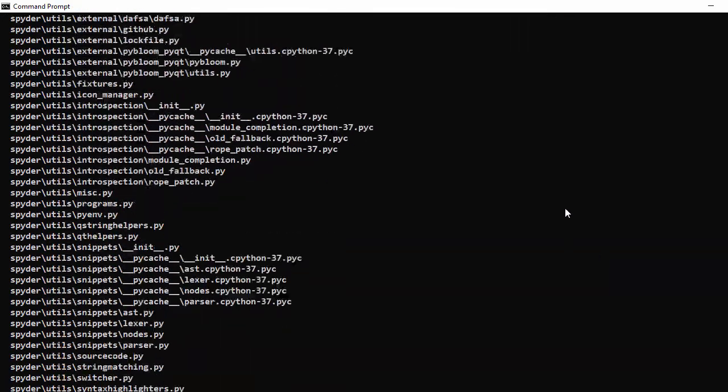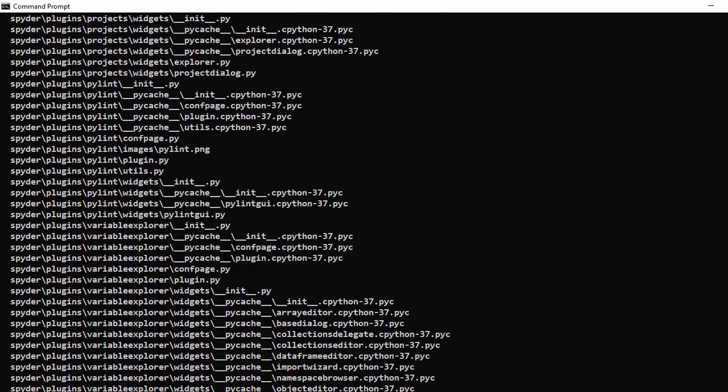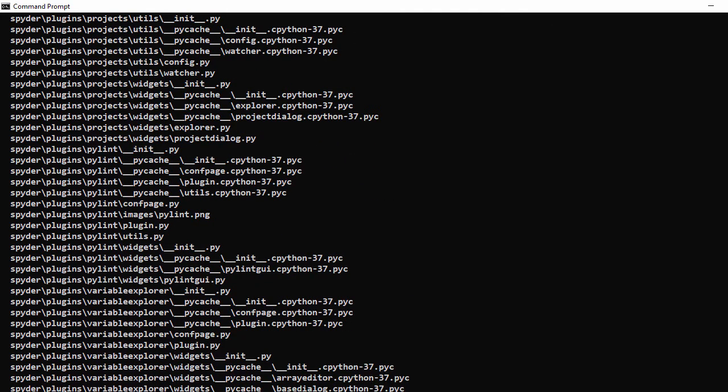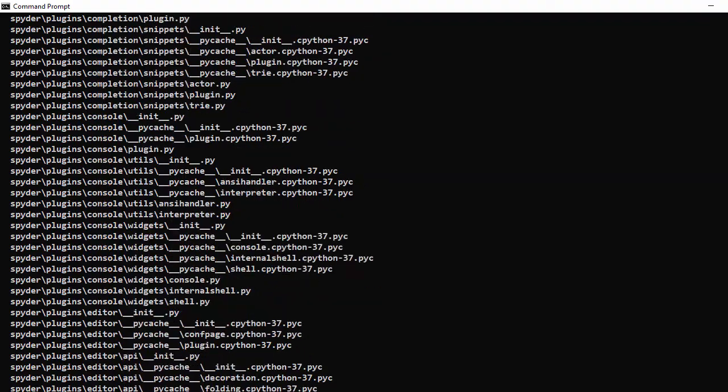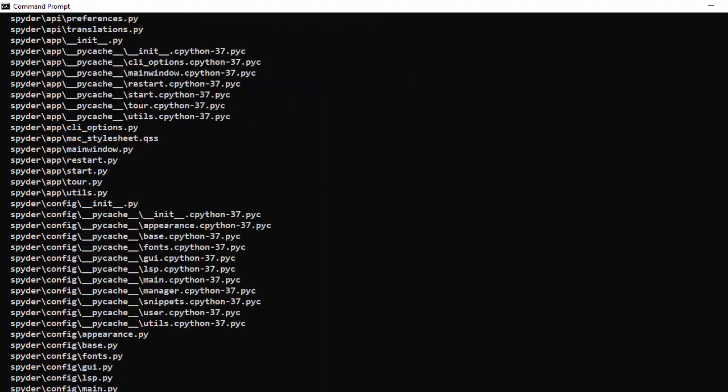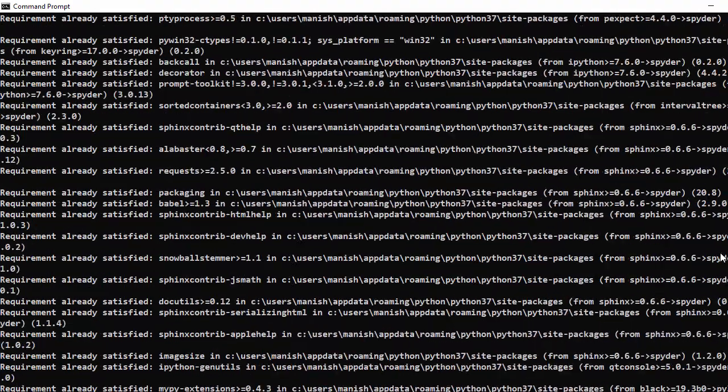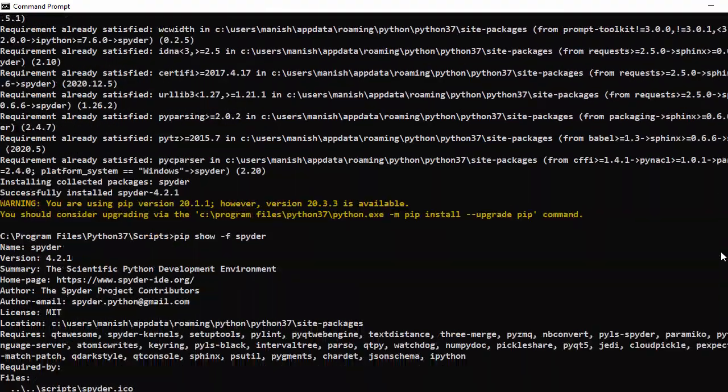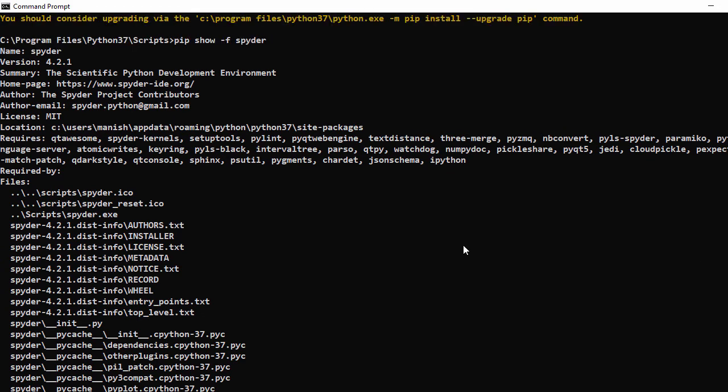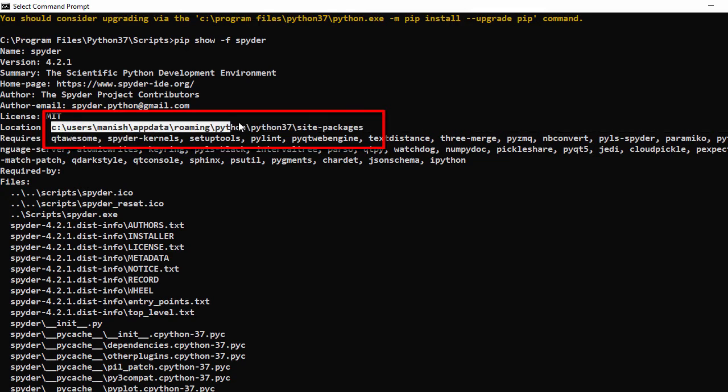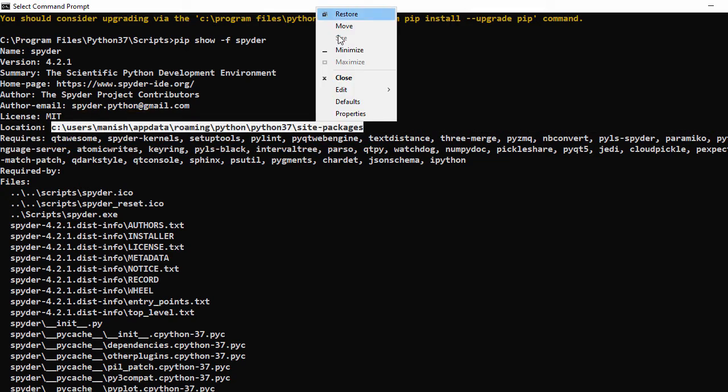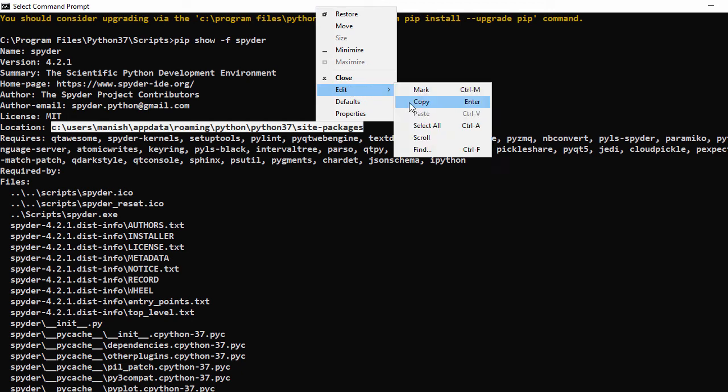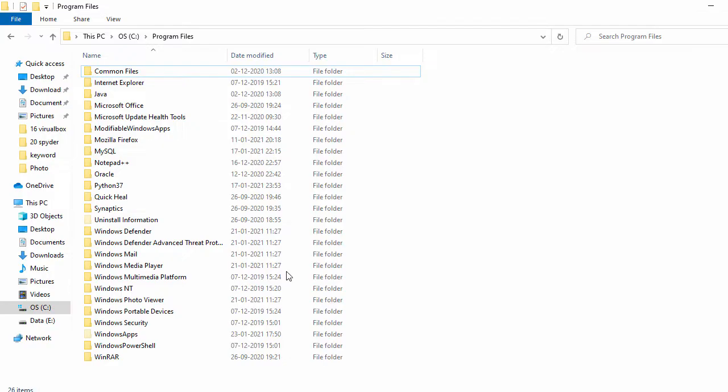So if I scroll up, I can see the package is installed under this path. So let me copy this. Let me go to that path.